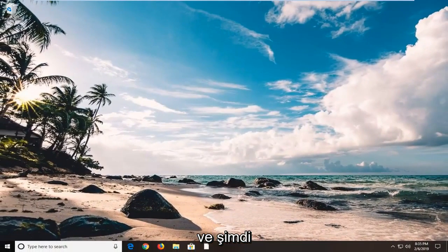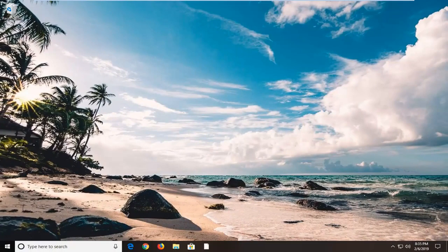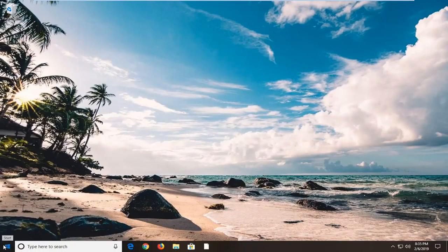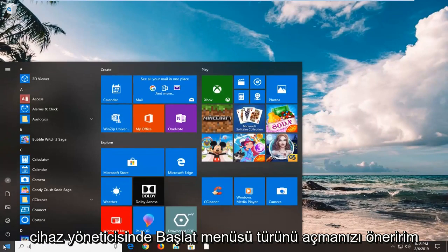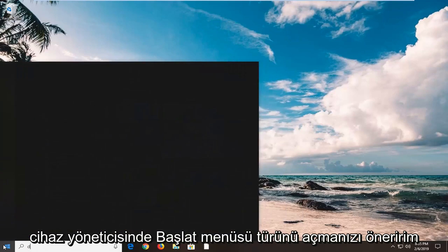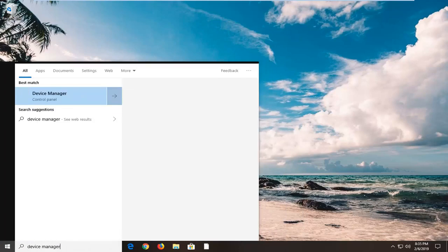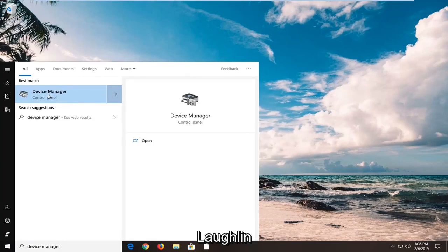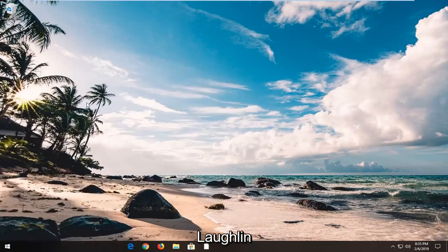And now I would suggest opening up the start menu, type in device manager, best match to come back with device manager here, left click on that.